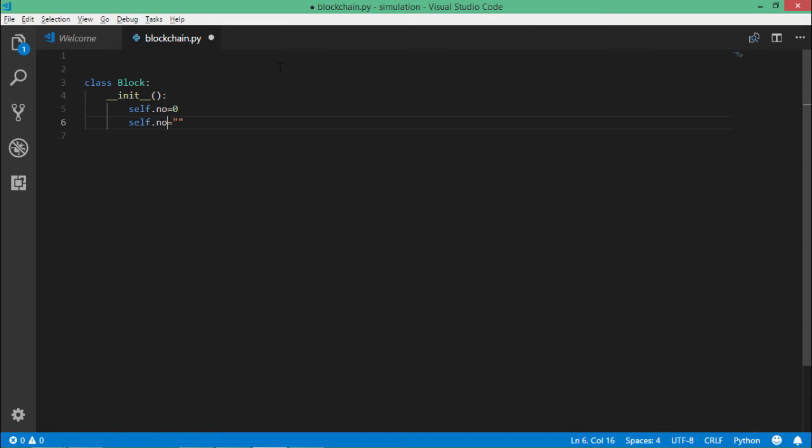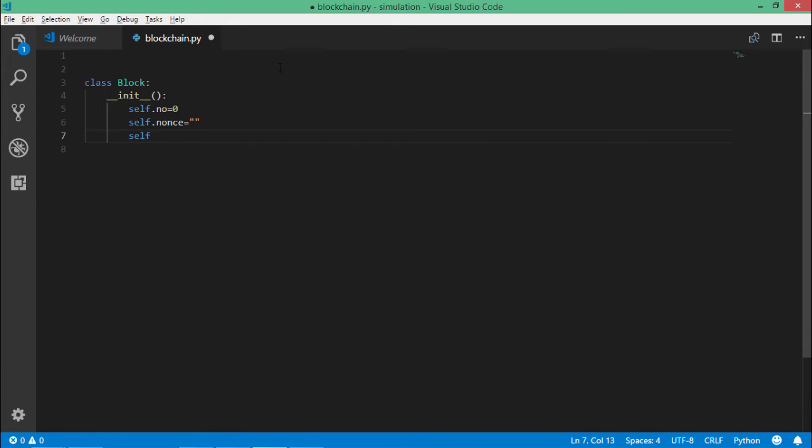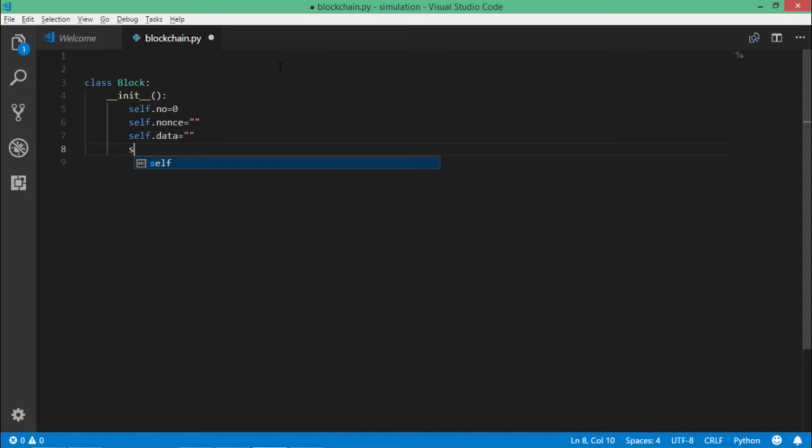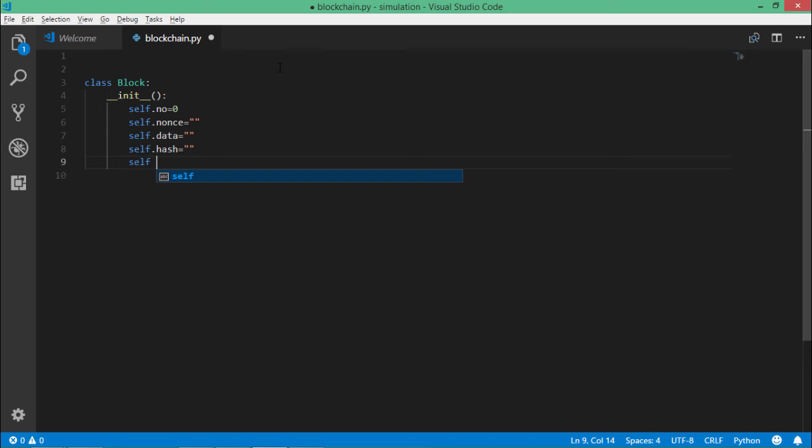Not the block name, it will have a nonce value. It will have a data part, it will have the hash value of the current block, and it will also have the hash value of the previous block.